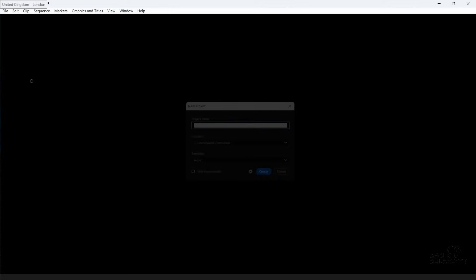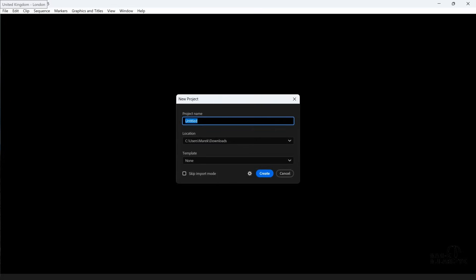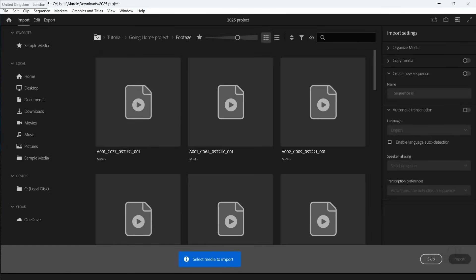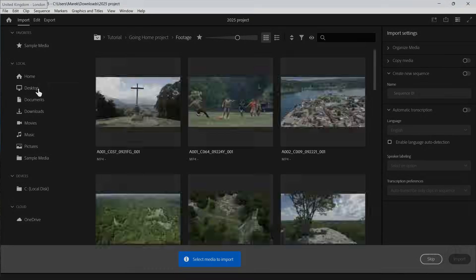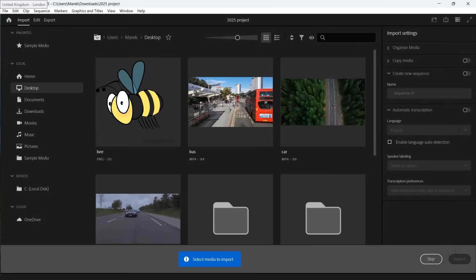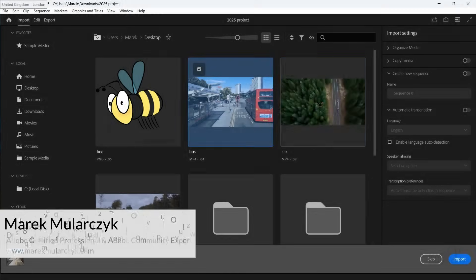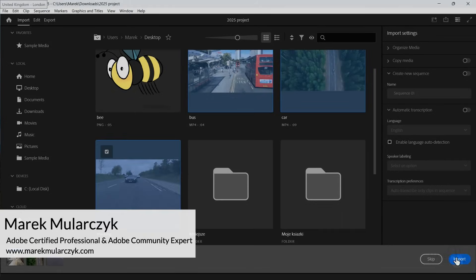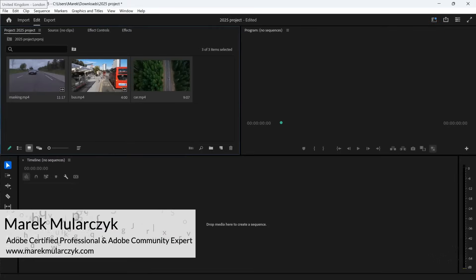I made a new project. Let's import some videos. I've got some videos on the desktop here — thinking about these three guys. Let's import them.